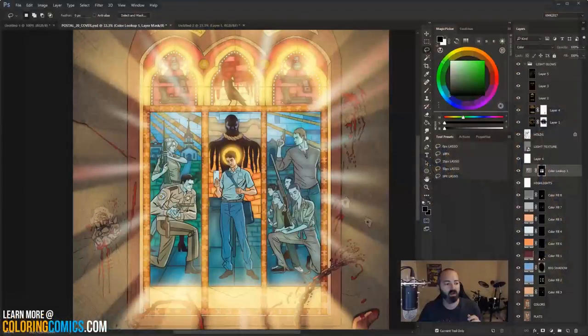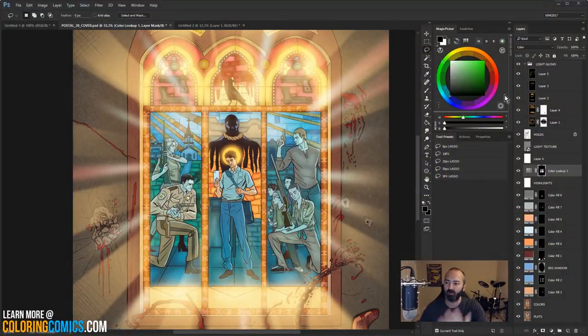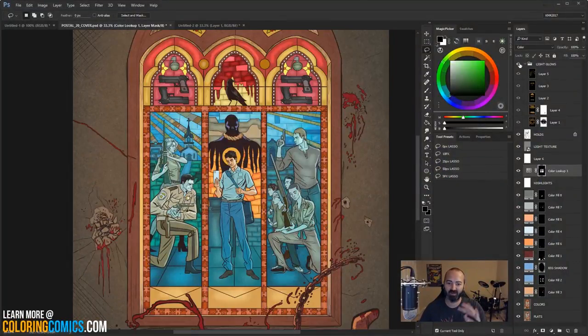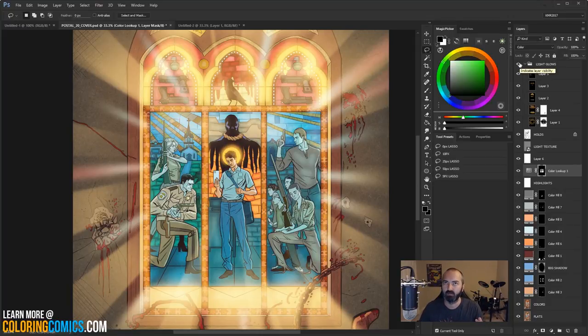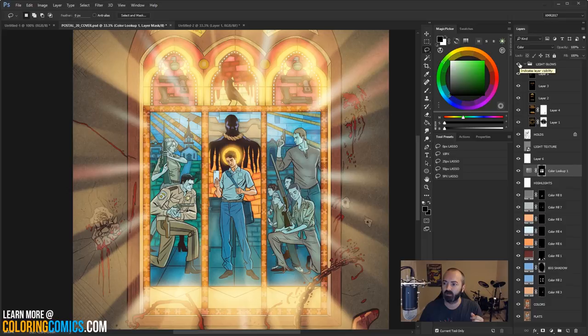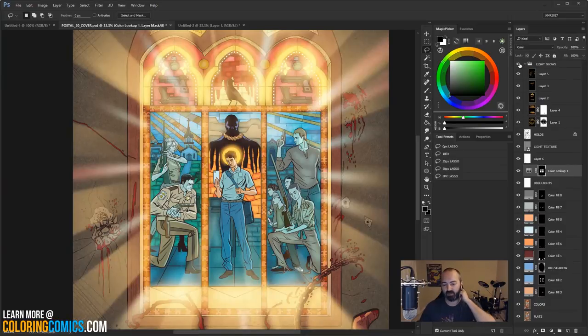I'm a comic book colorist and welcome to my YouTube channel. So in this video today, it's going to be a quick one. I'm going to be showing you guys how I did the god rays, I guess you could call it, the glowing effects on this Postal number 20 cover that I just did a video on, just uploaded a video on.